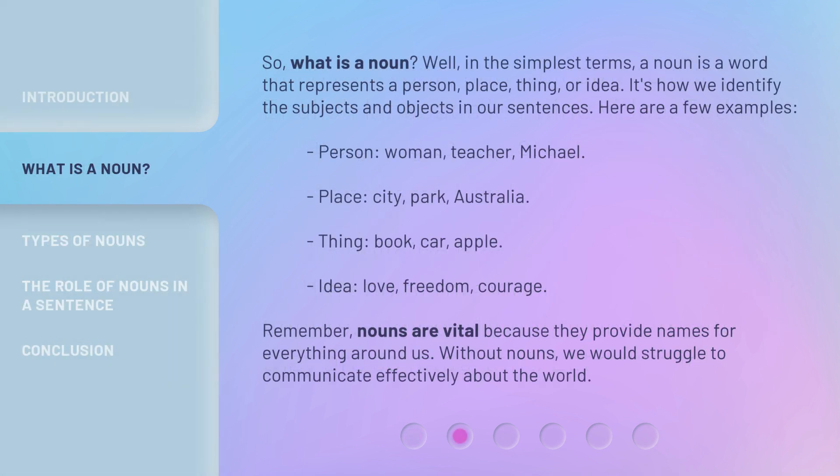So, what is a noun? Well, in the simplest terms, a noun is a word that represents a person, place, thing, or idea. It's how we identify the subjects and objects in our sentences. Here are a few examples.